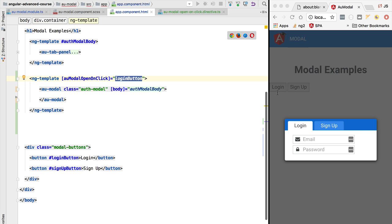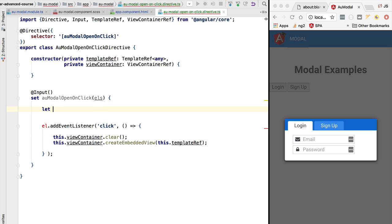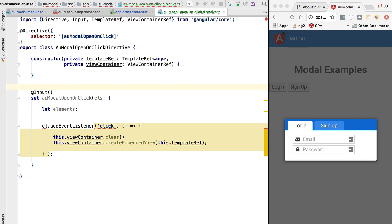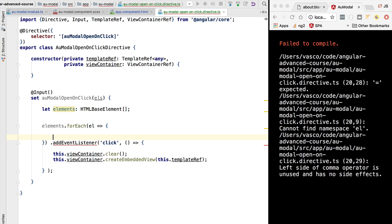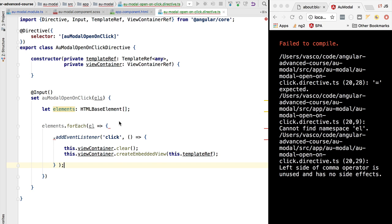We are going to add the possibility of opening the modal on the sign-up button as well. Right now we are only passing in a single button - let's see how we could improve this implementation to receive multiple buttons. Instead of receiving only one element we would be receiving several elements. We are going to create an elements property which will be an array of HTMLBaseElements, and we'll apply forEach to all these elements. For each element we are going to apply the same logic - calling element.addEventListener - applying the same logic inside this inline function.